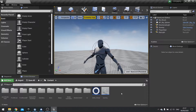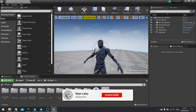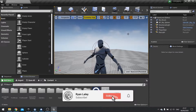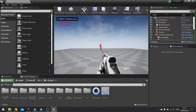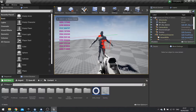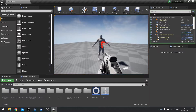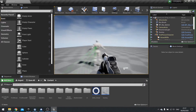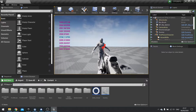Hi everyone and welcome back to our FPSRPG series. We're still in chapter 2, dealing damage with our guns. In the last episode we went through the process of getting an algorithm working for our guns so that they deal damage and we can receive that damage on the other end. So now we've got damage received on the other end indicated by the print string.